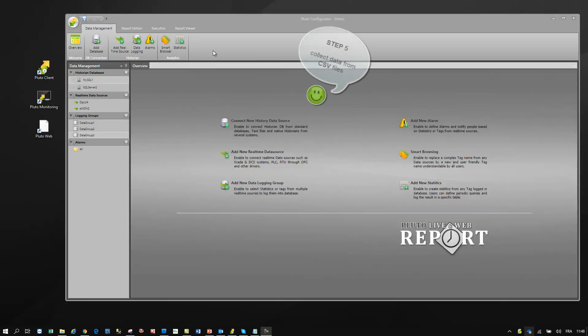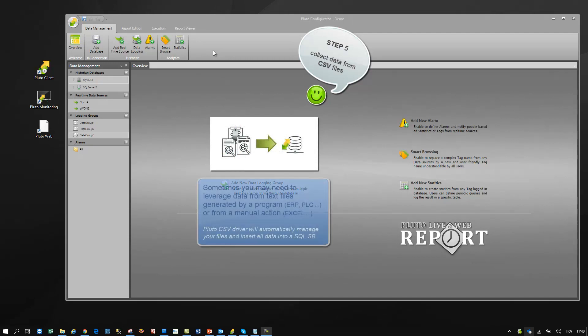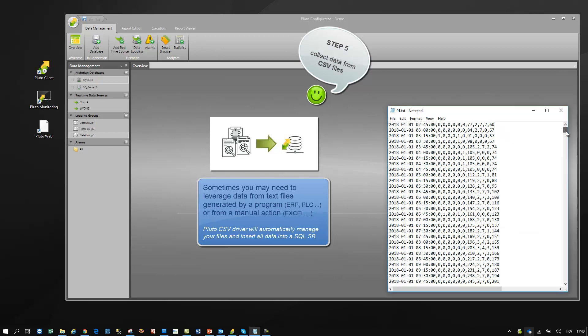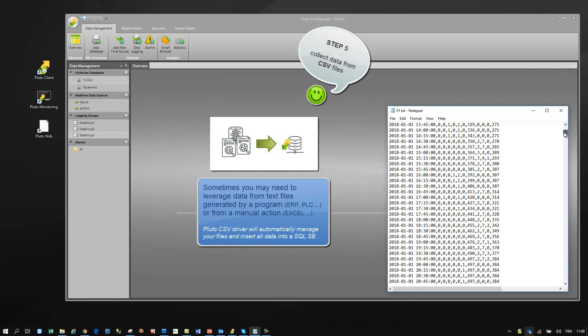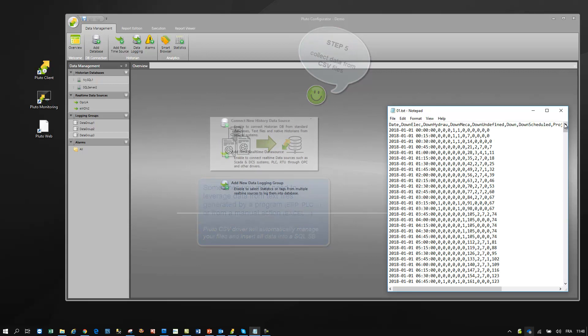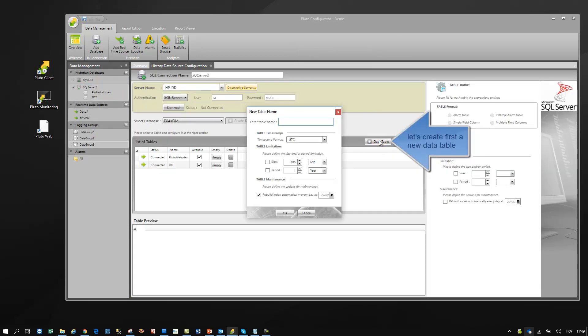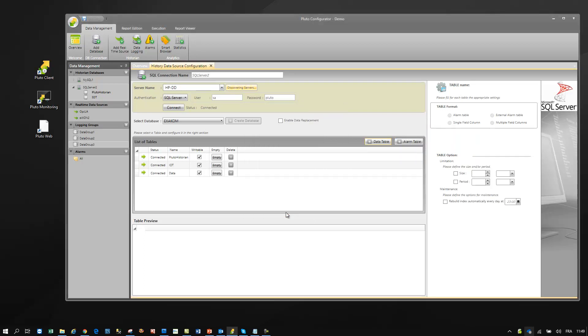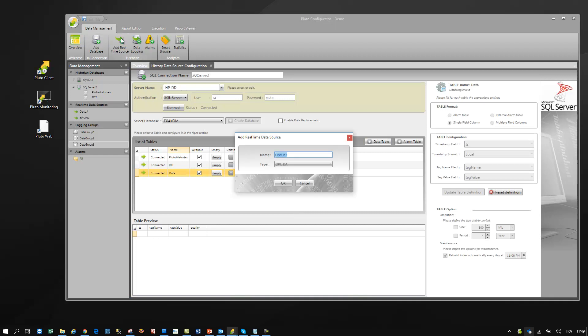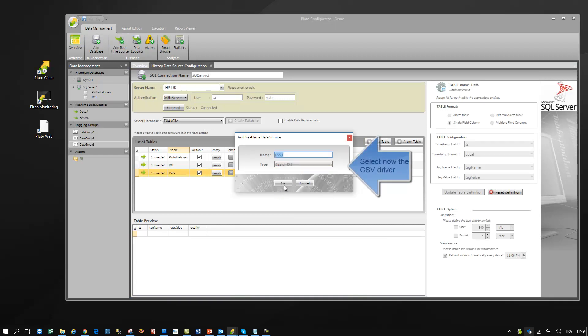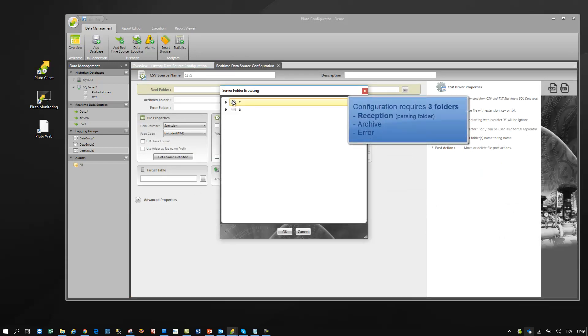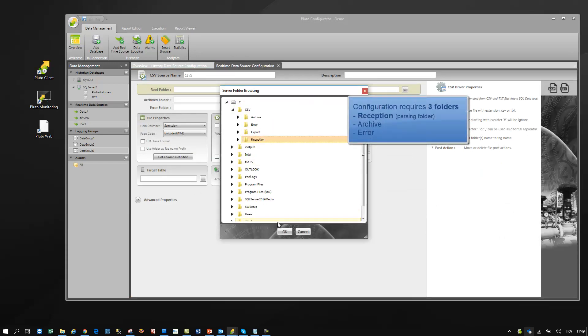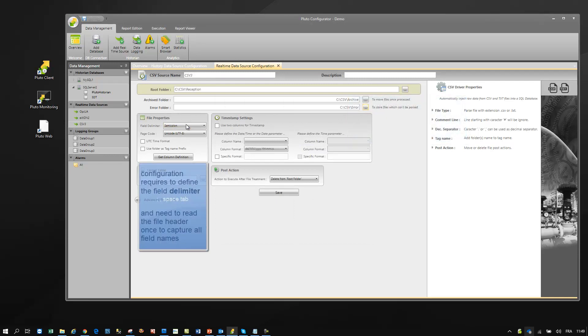Let's see now how we can get data from text files. Create the folder structure on your server.